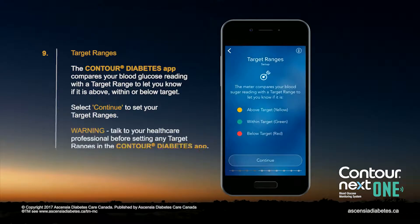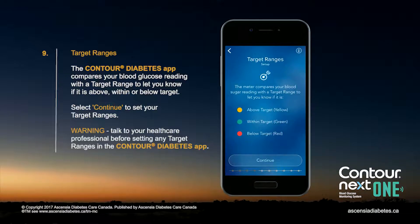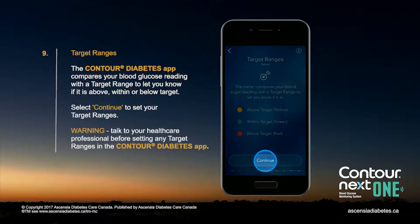The Contour Diabetes app compares your blood glucose reading with a target range to let you know if it is above, within, or below target. Select Continue to set your target ranges.